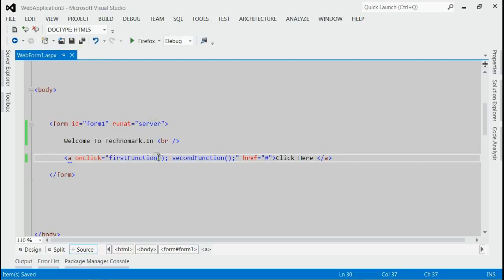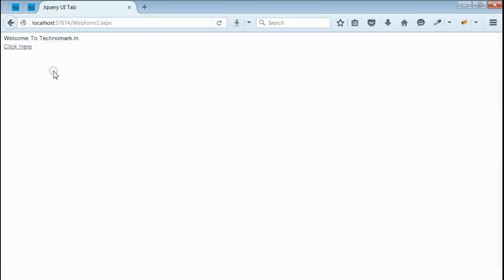Save it and run this application. Yes, we got the output.